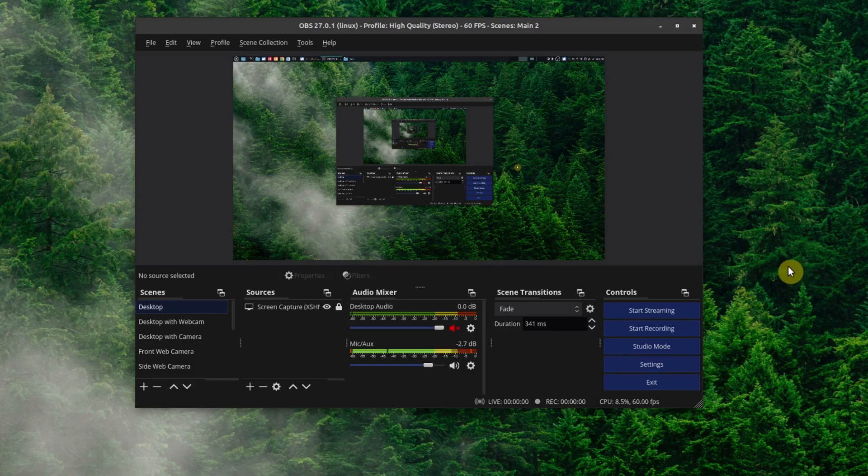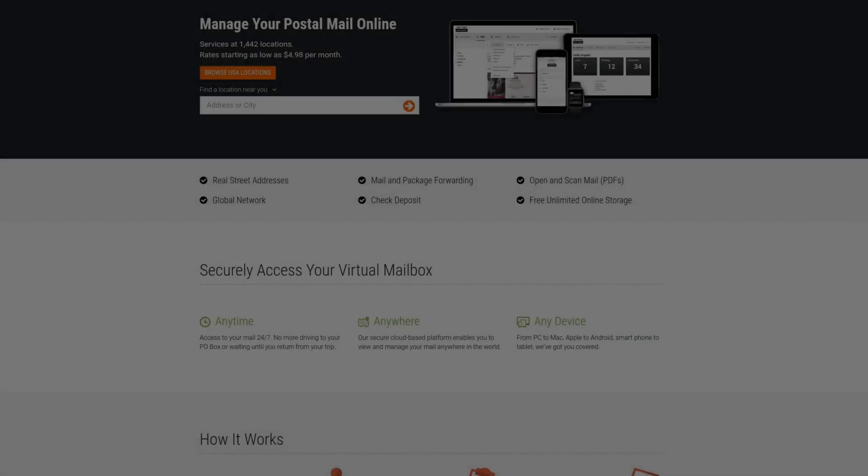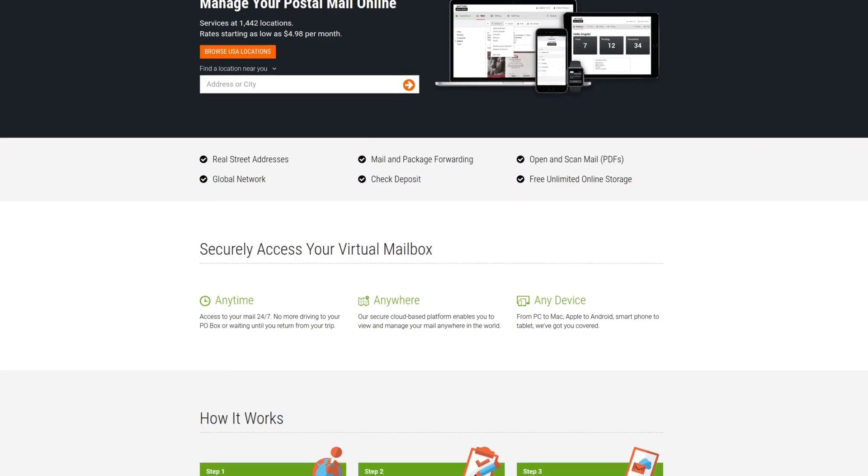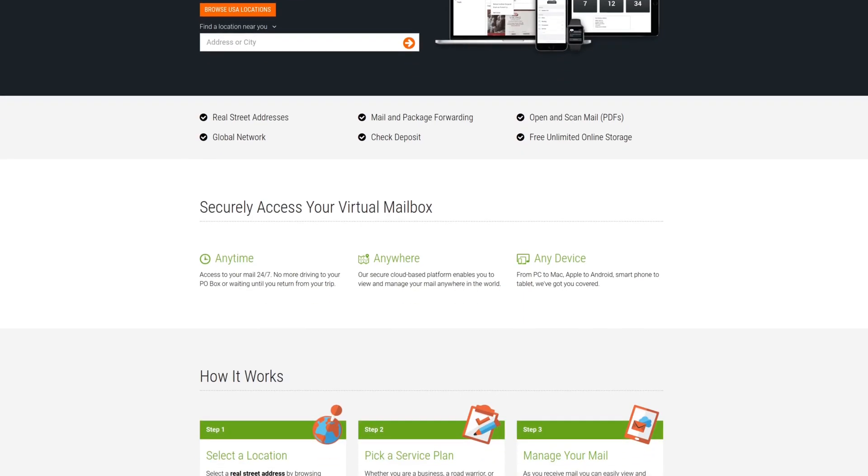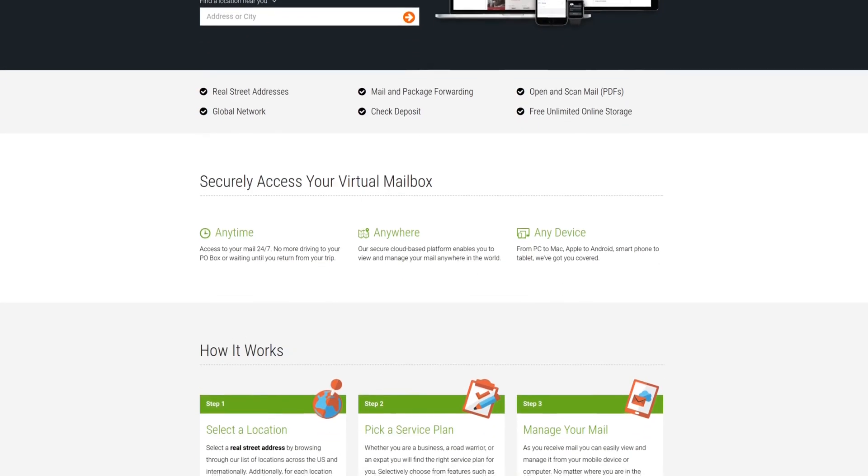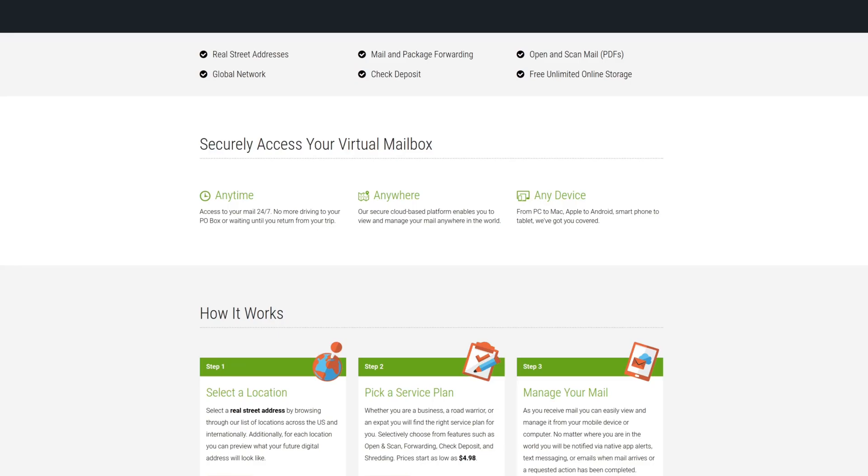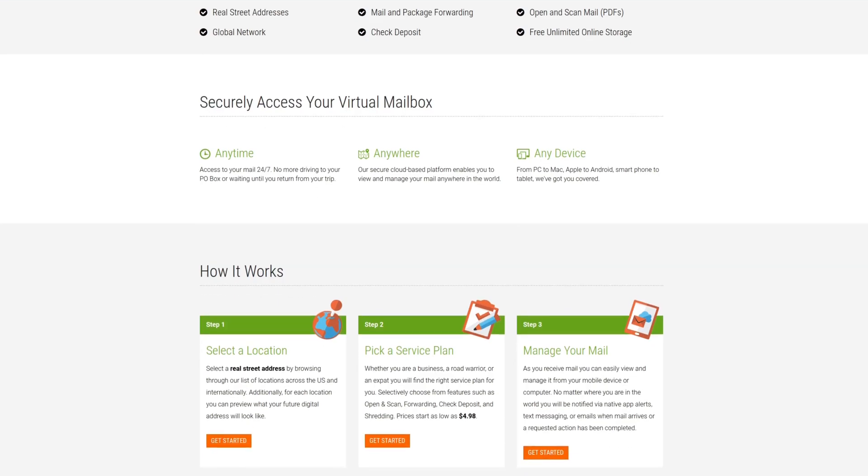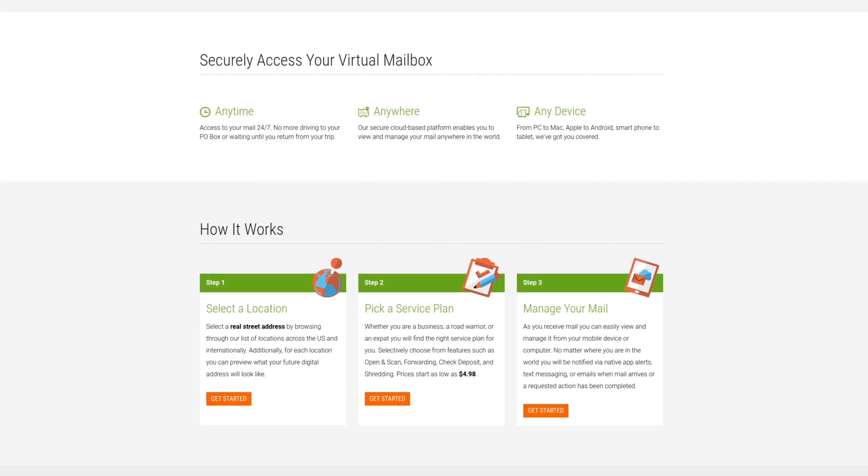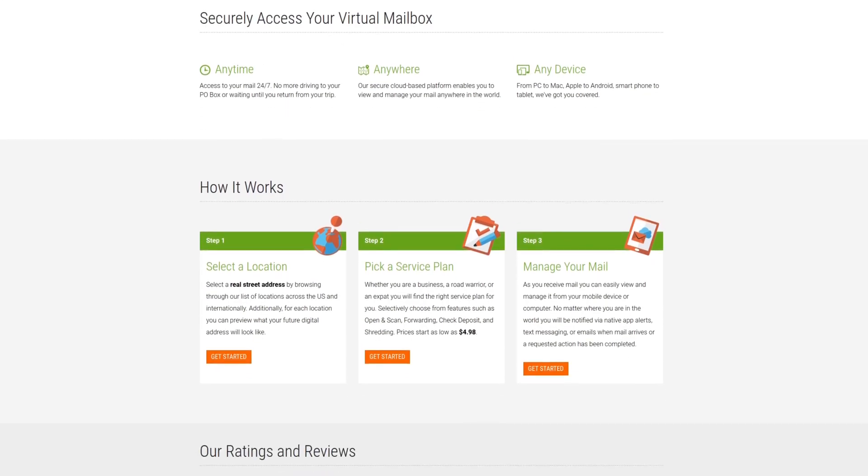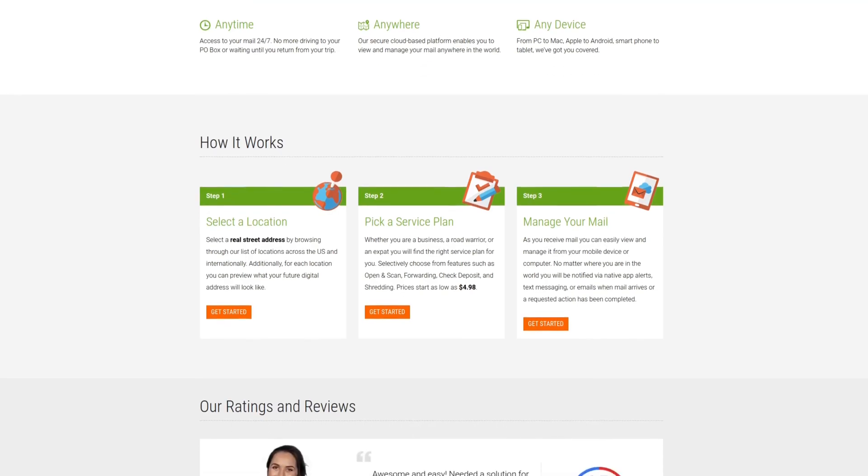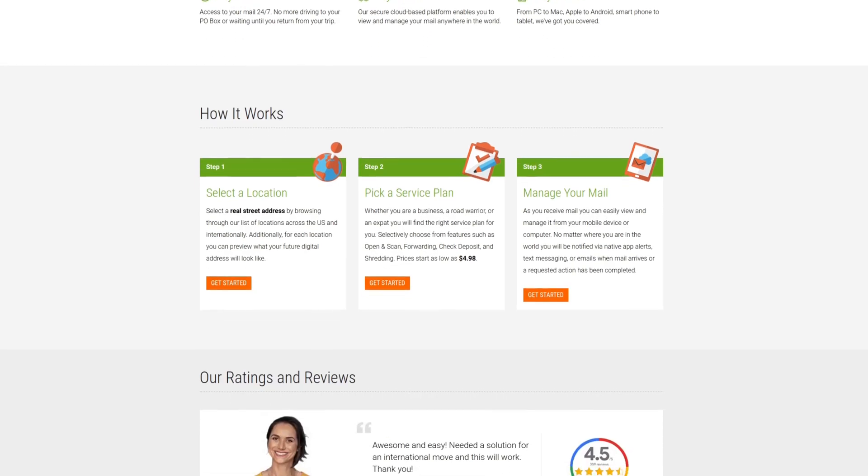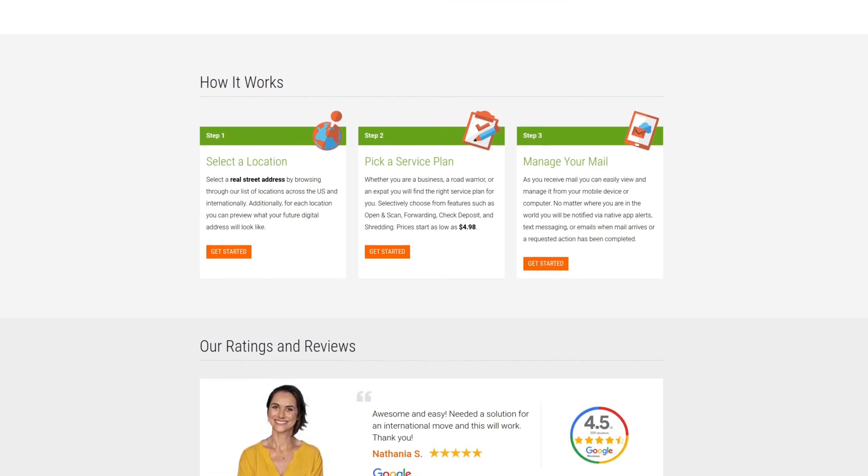For professional virtual business locations, check out Anytime Mailbox with more than 1,300 locations worldwide at affordable rates. For more information check out the affiliate link in the description area below.